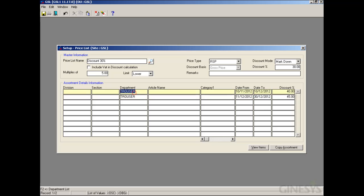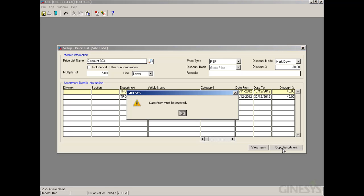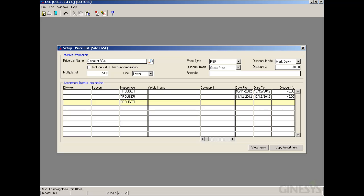We can also copy an assortment by selecting the assortment line and clicking 'Copy Assortment'. The assortment will be copied and added to the last line, to which we need to provide the date range — we provide 10/11/12 to 01/01/2013 — and the discount factor as 50%. If an item fulfills criteria for two or more assortments, or two assortments overlap in date range, the first discount factor will be taken into account as per the entry order in the price list.